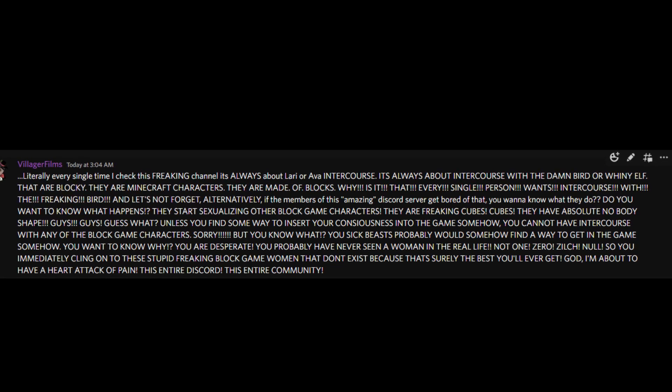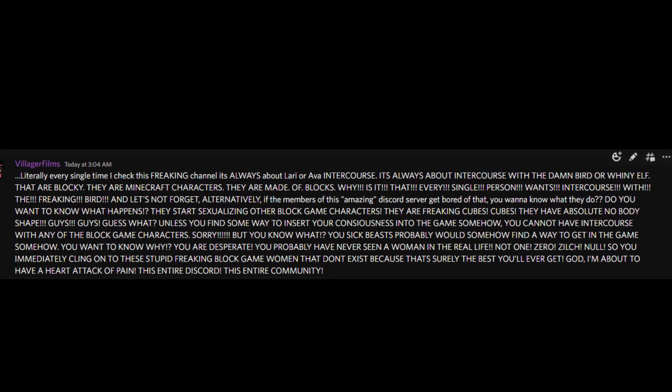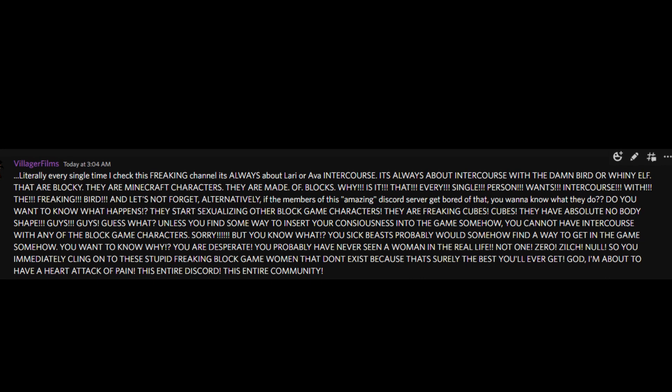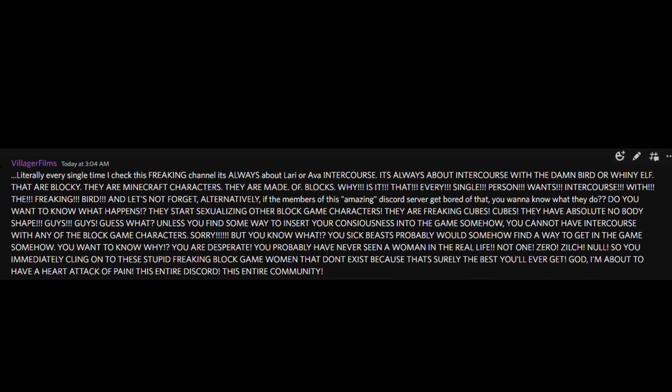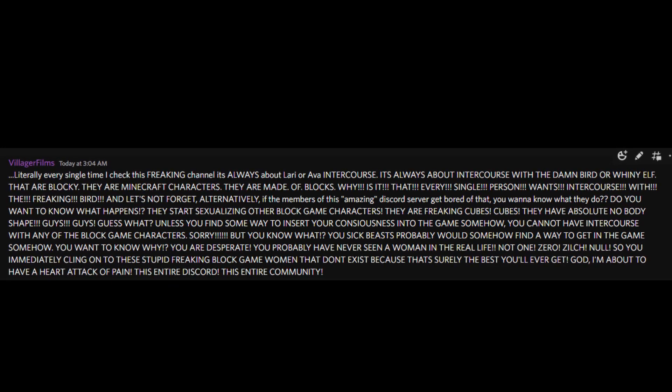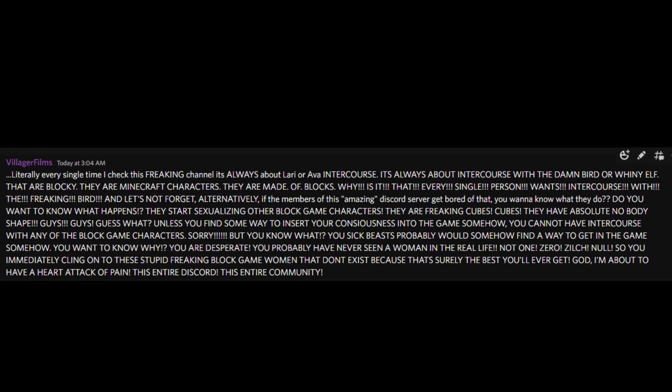God, I'm about to have a heart attack of pain! This entire Discord, this entire community, it's pain!